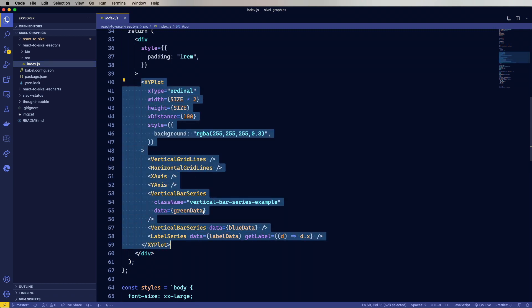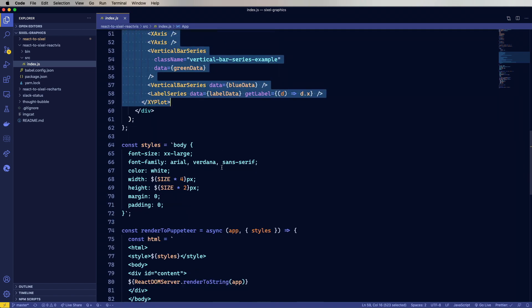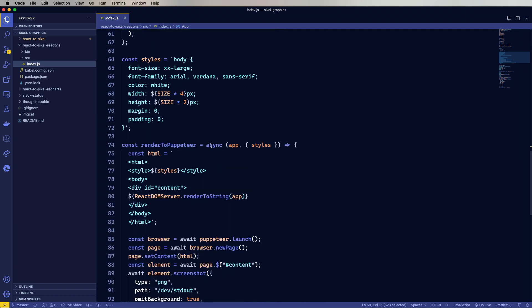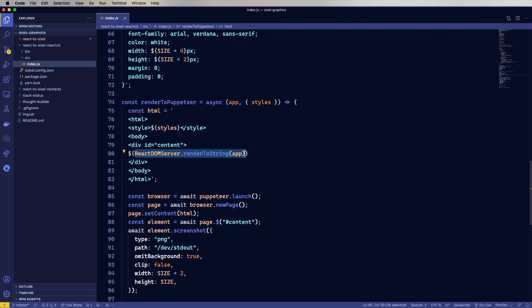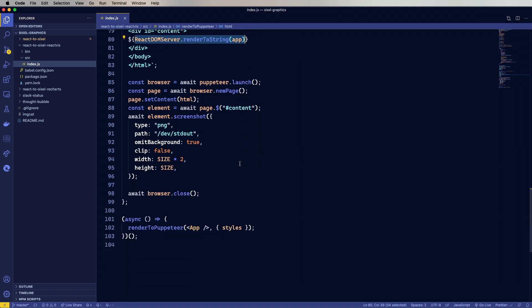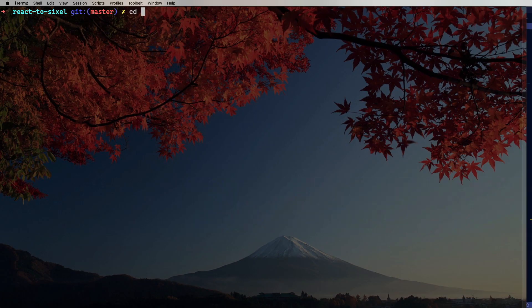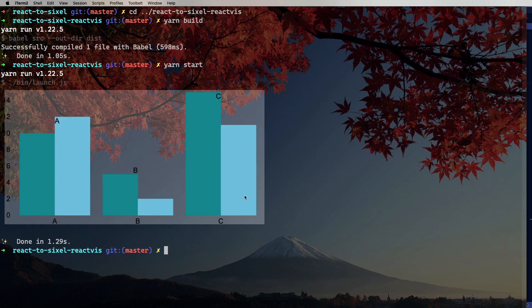And then I brought in some body styles. And again, same sort of thing, rendered to puppeteer, same sort of React SSR rendering. And let's give this a try. Let's see how this charting looks. Nice.